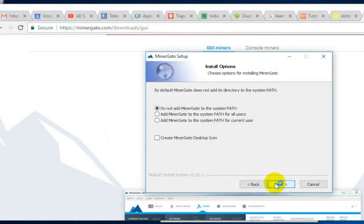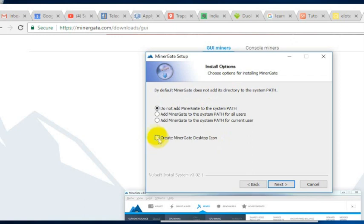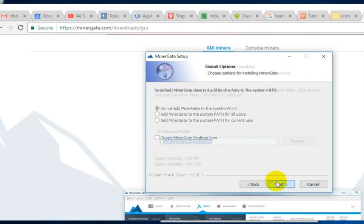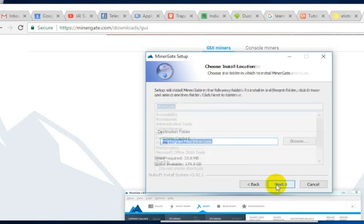Click next, 'I agree.' You don't have to add it to the system path or anything like that. If you're on a Mac, this is going to look a little different, but basically you can either create a desktop icon or not. We'll go ahead and click next and get this installed.